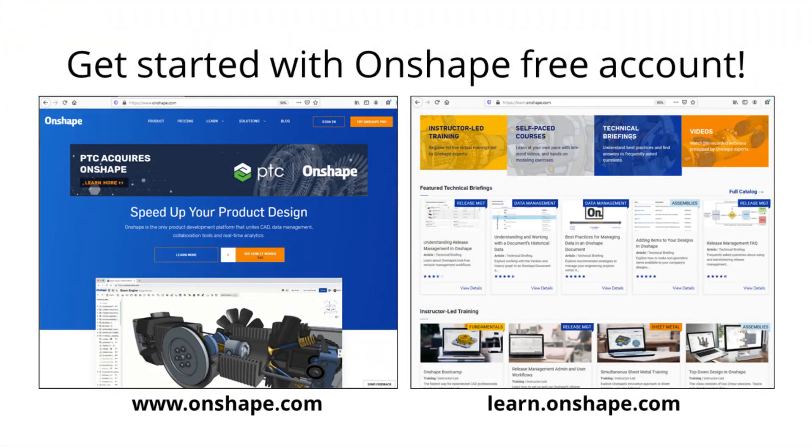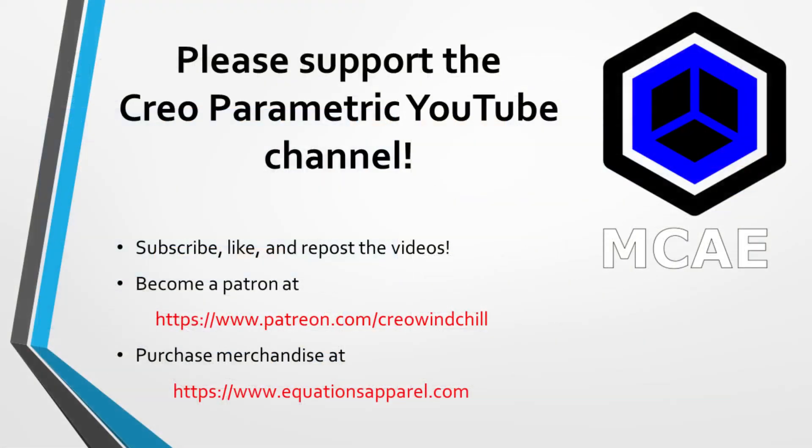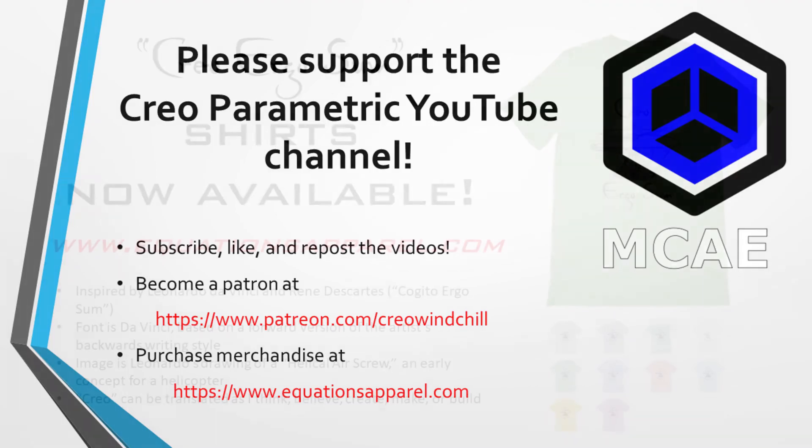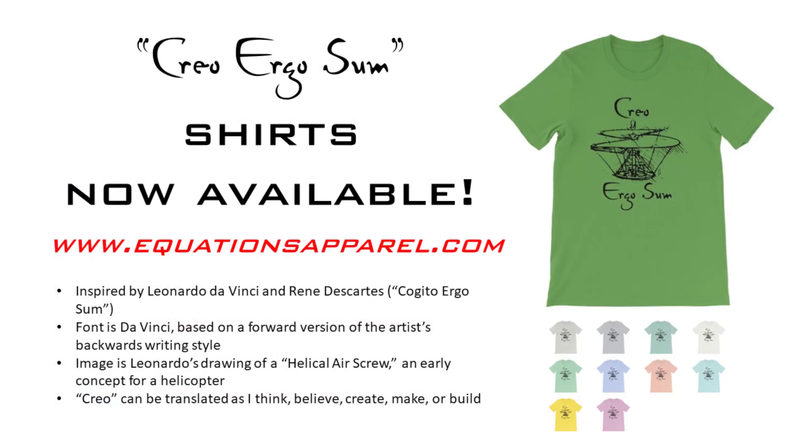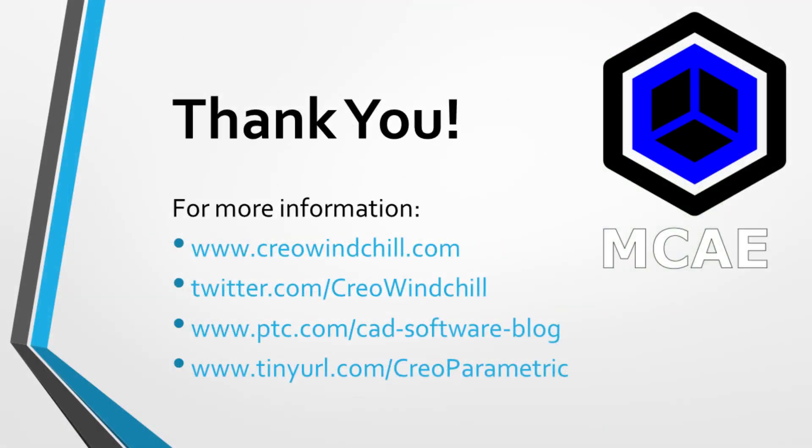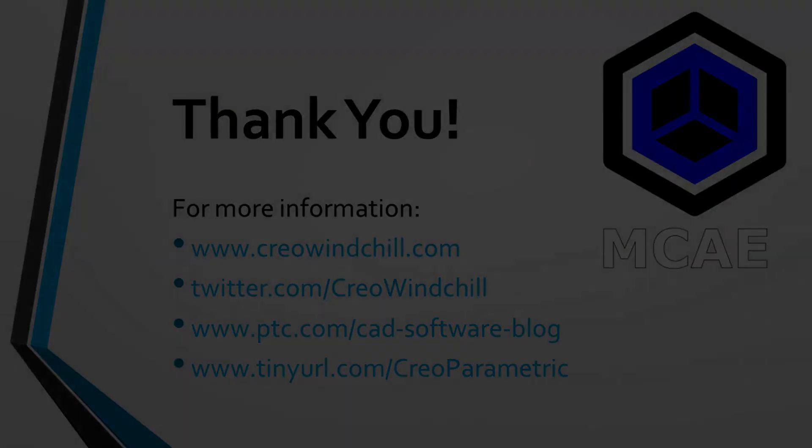I hope you enjoyed this video. For more information, please visit www.creowindchill.com. If you learned something from this video, please give it a thumbs up. If you like this video, please click the subscribe button to be informed when new videos are uploaded. Thank you very much.